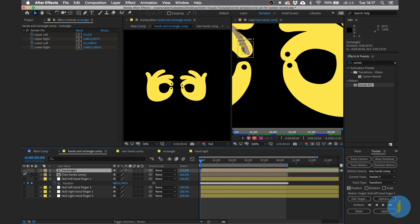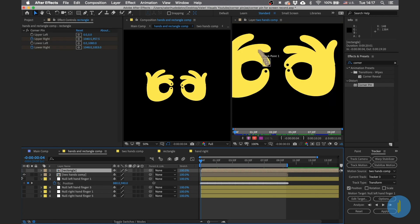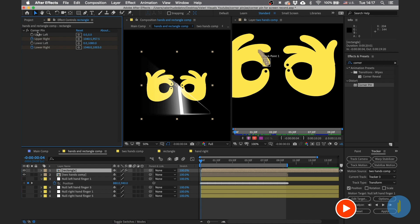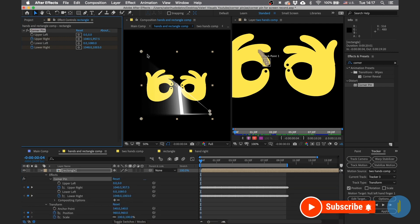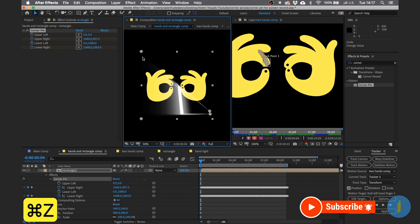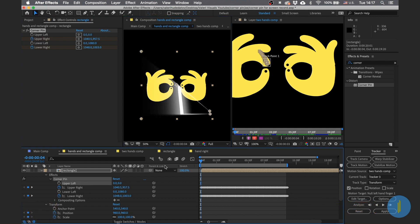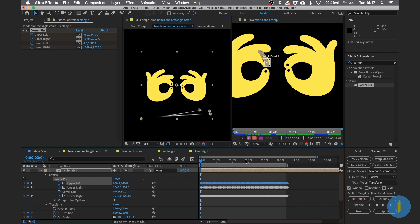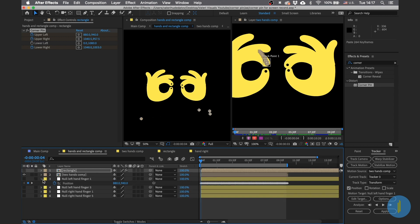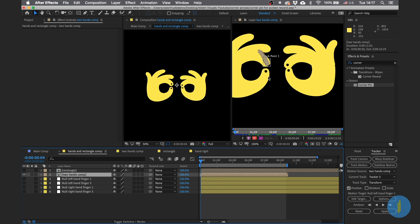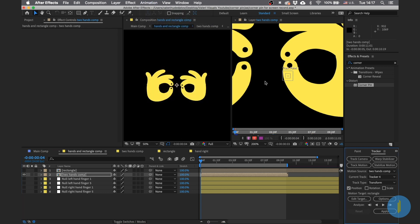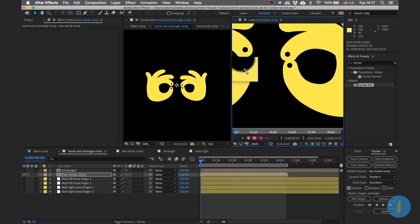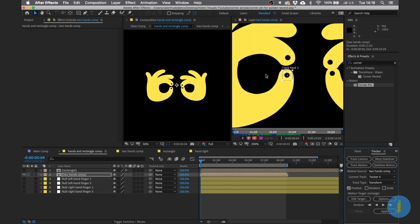Go to the beginning of the animation, choose the null of this finger — Left Hand Finger 1 — and copy all the keyframes. Search for the right corner, paste it into the upper left of the rectangle.